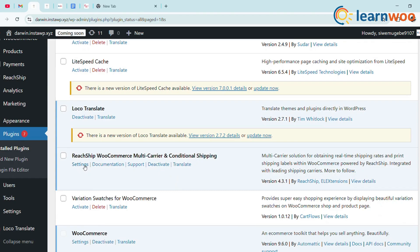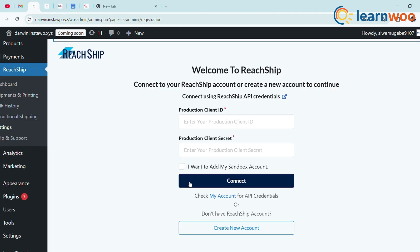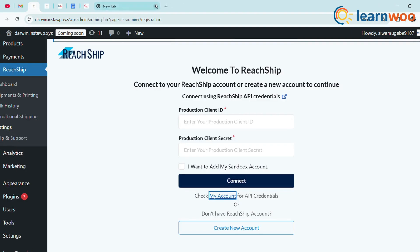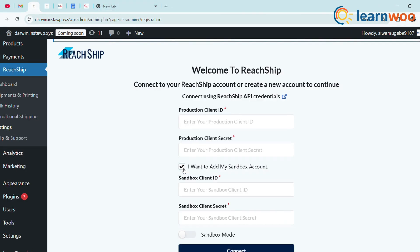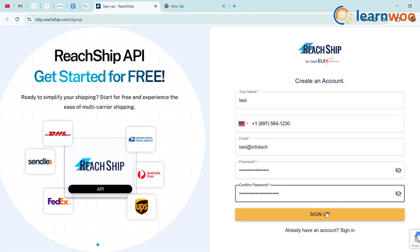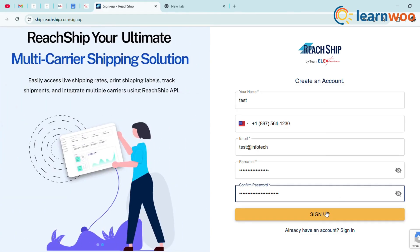Under your installed plugins, find the ReachShip plugin and click on it to get started. If you already have an account, sign in through your email. Otherwise, create a new account by filling in all the required details, then click Sign In to continue to your dashboard.